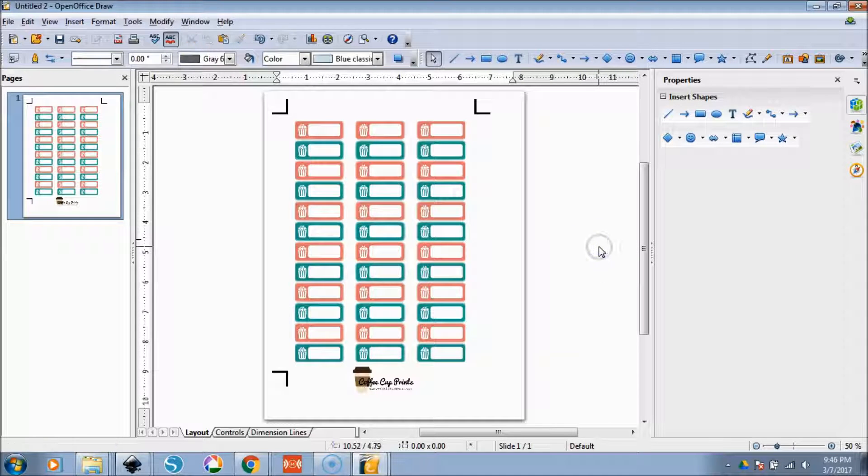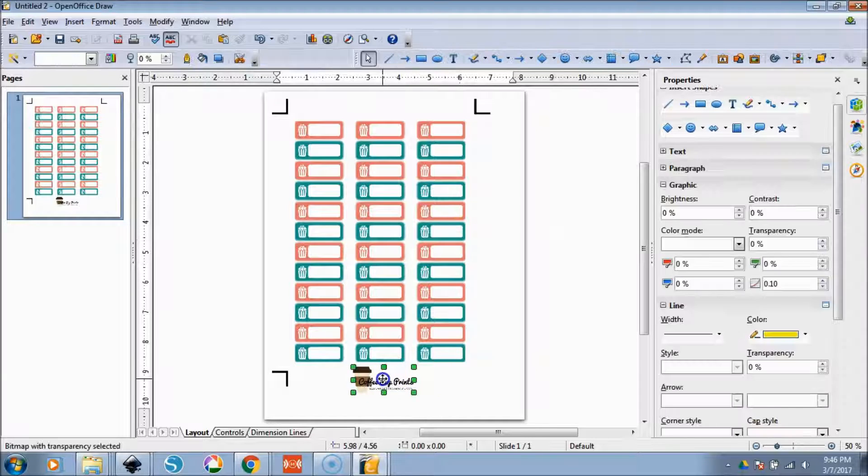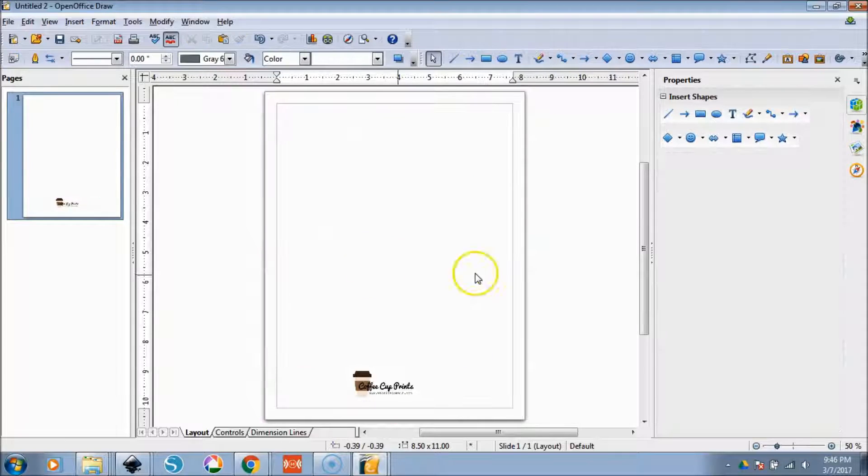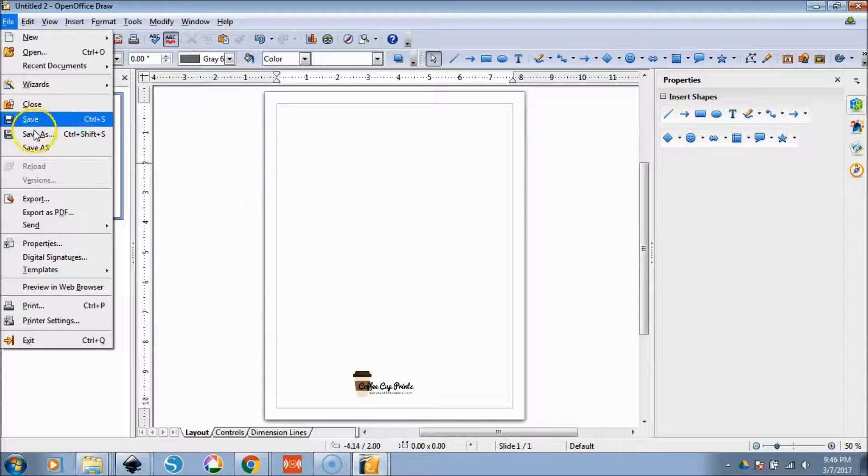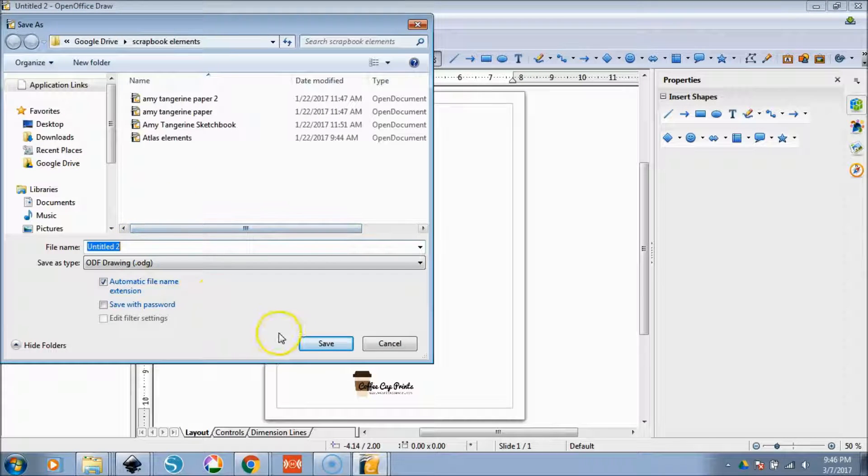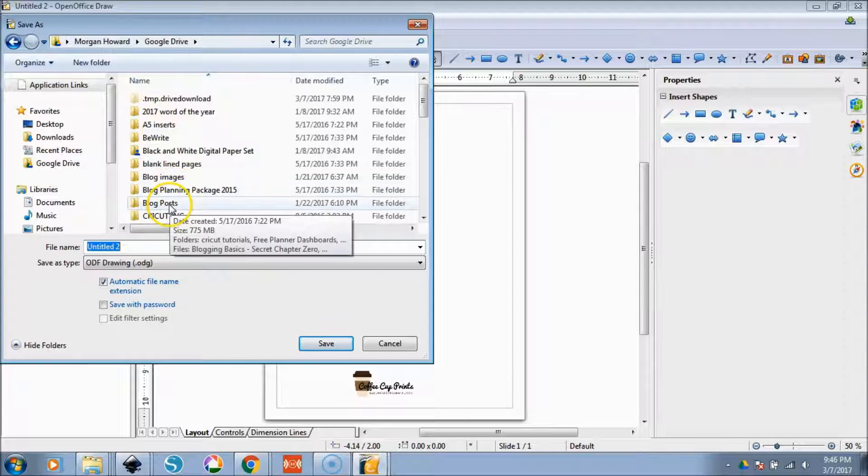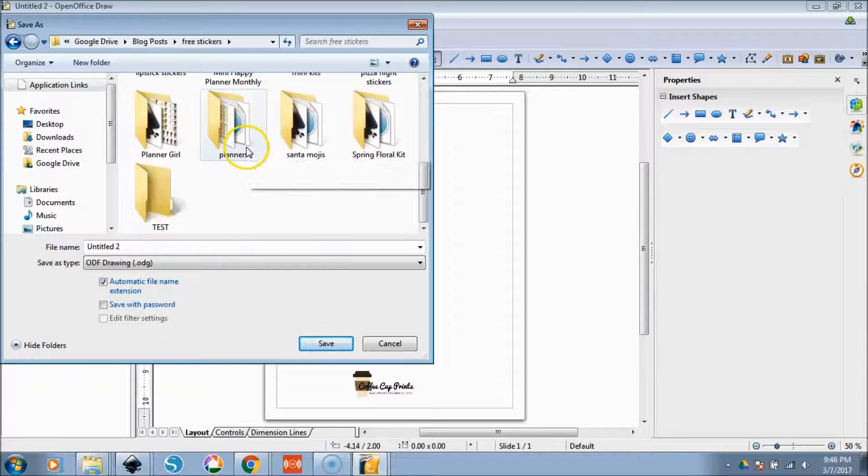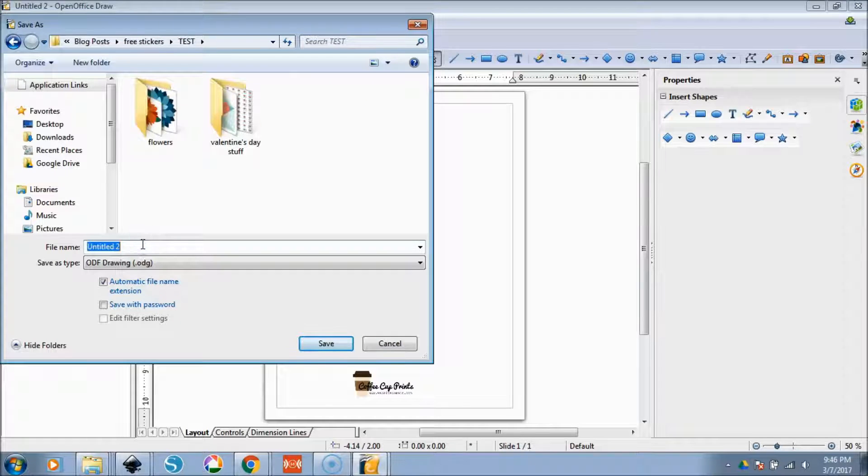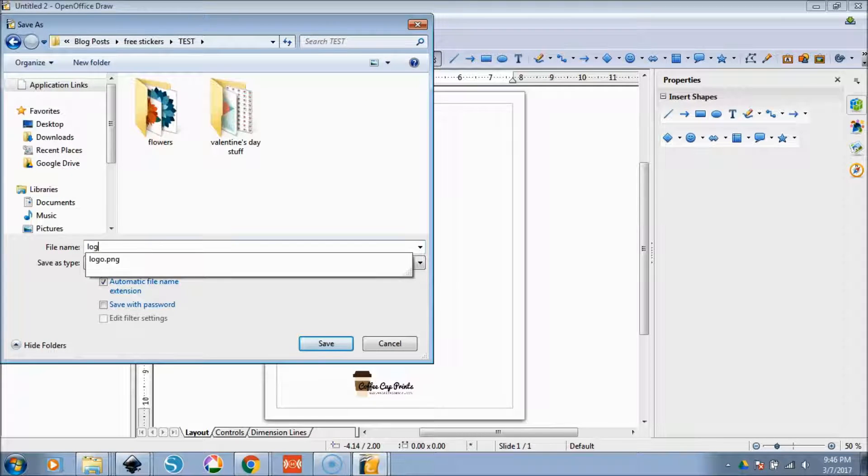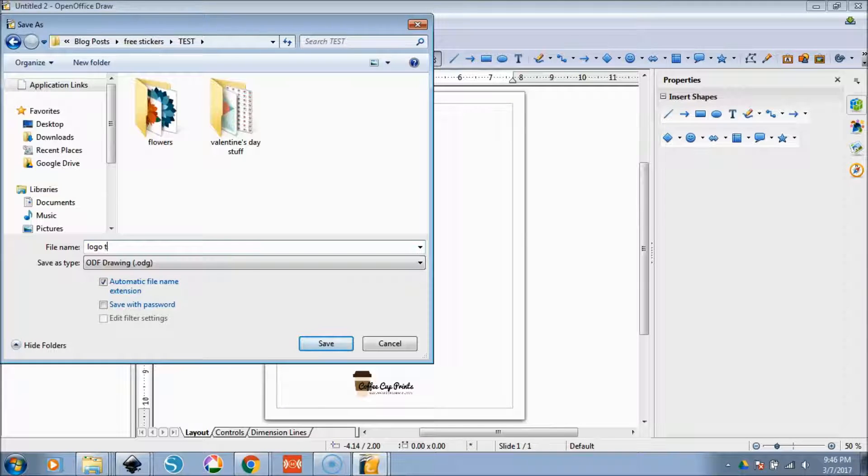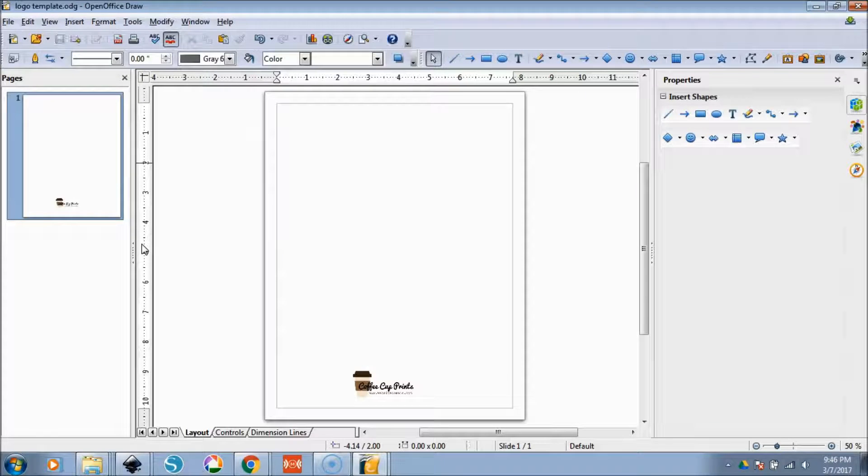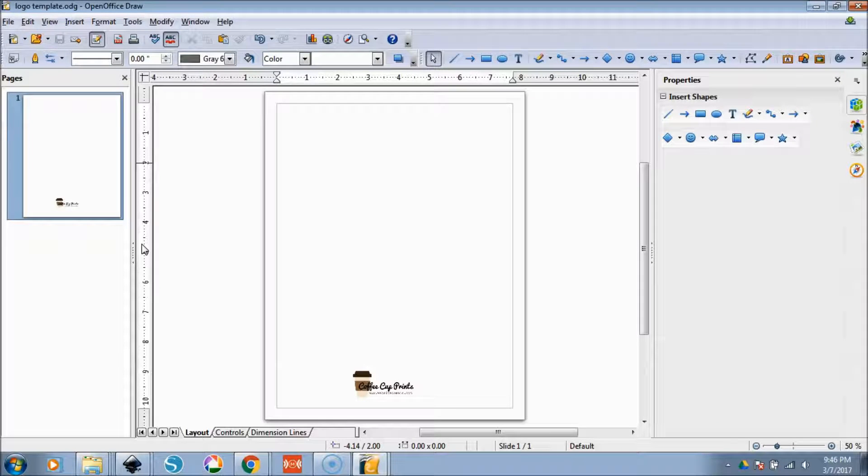So then what you can do, I think I'm going to move this down a little bit, is delete this, we're going to go file, save as Google Drive. Save it wherever you want to save it. I am saving it in my test folder here. We can save this as like logo template. And you can save this as a PDF, you can use that same print to PDF thing, or you can just always open this.